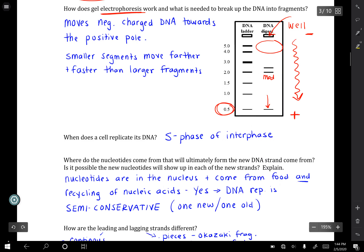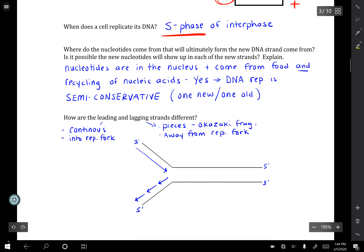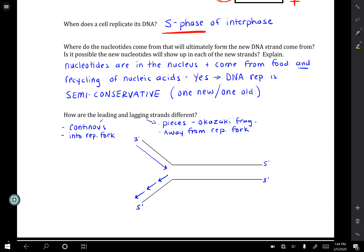DNA replication occurs during the S phase, or synthesis phase, which happens in interphase before mitosis. To build a new molecule of DNA, you have to get the nucleotides from somewhere — either from nucleic acids recycled within the cell, or from food. The things you've eaten had cells with DNA, and you have enzymes in your body that can break down nucleic acids into nucleotides, which you can reuse.